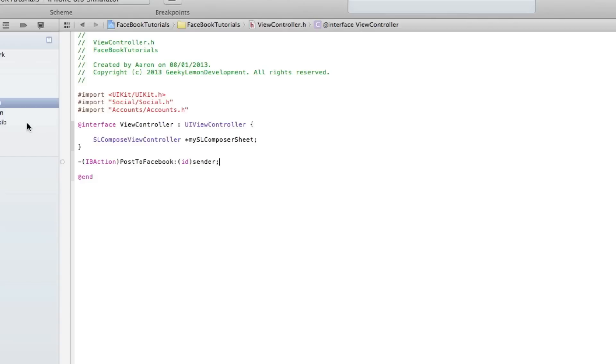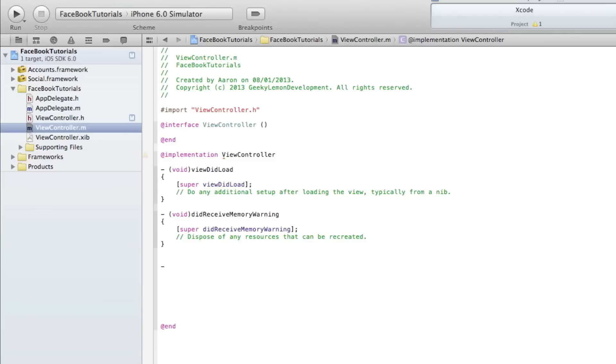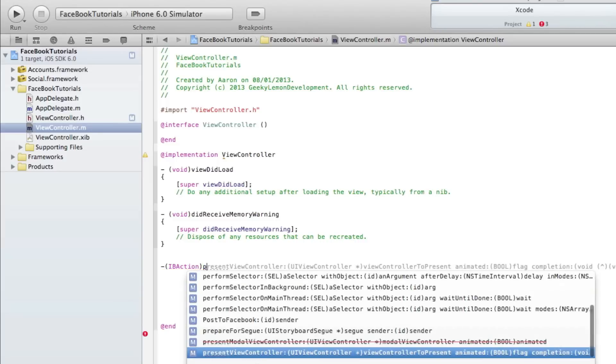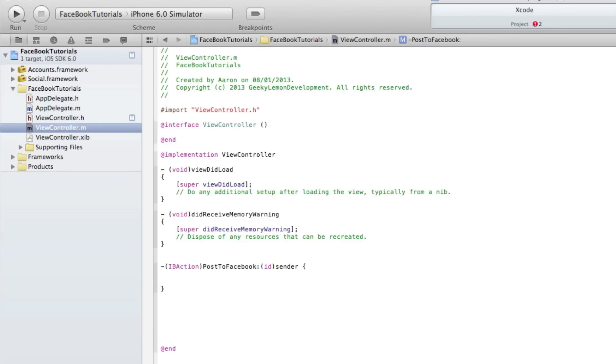Once done, we can save and then jump into our view controller .M. We'll make some room here so you can clearly see what we're typing out. Do dash bracket IBAction, and in the selector we add our button name which is postToFacebook.